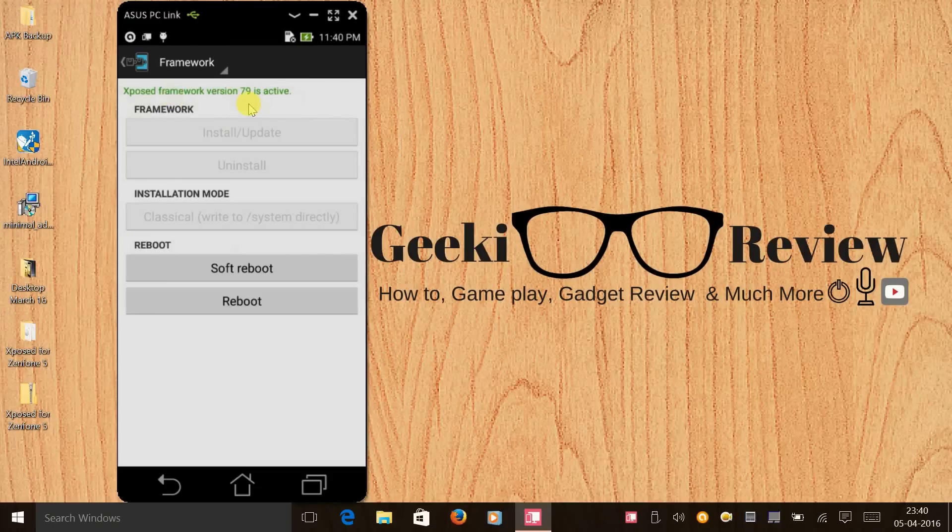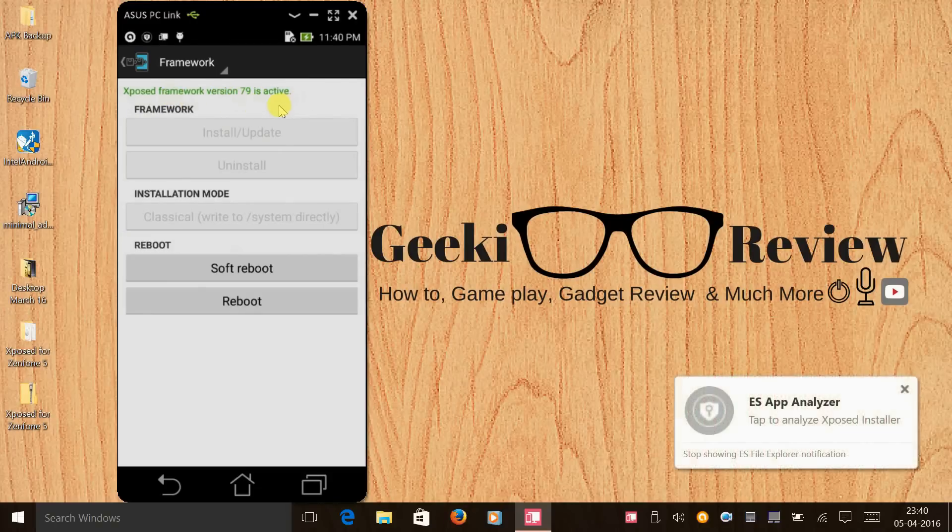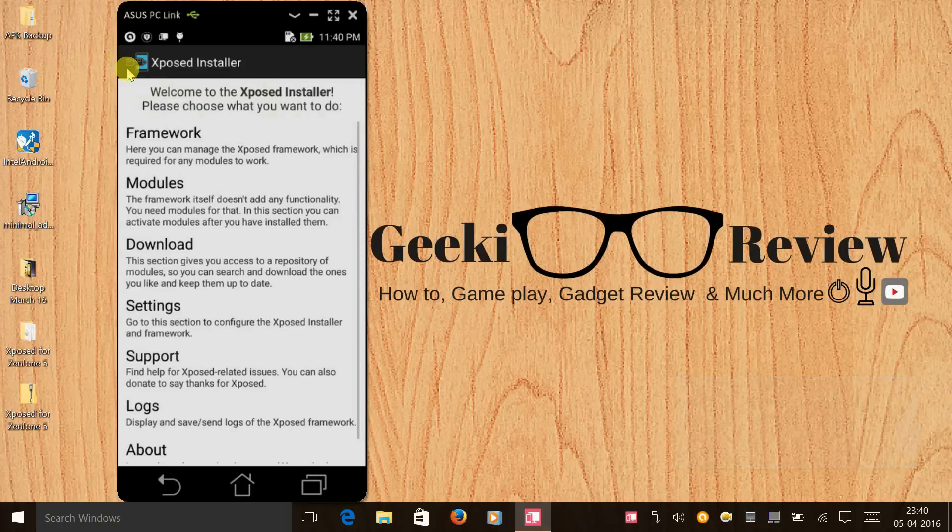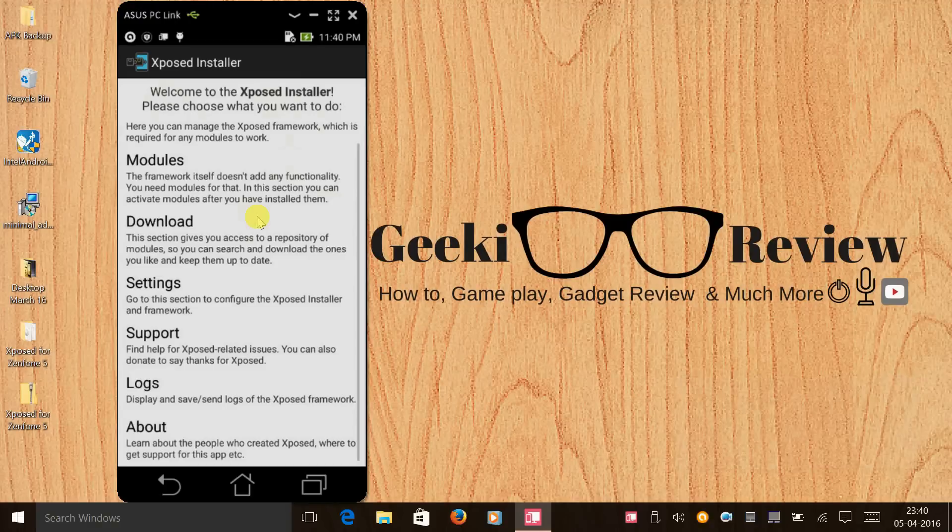Since we have installed the Xposed zip file, we don't need to install any updates. So there you go, you have successfully installed Xposed on your Asus Zenfone 5 Lollipop 3.24.40.78.